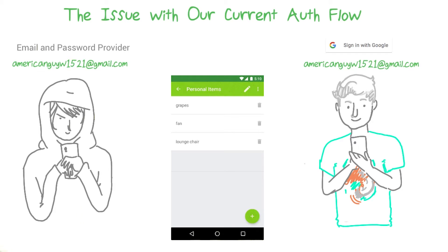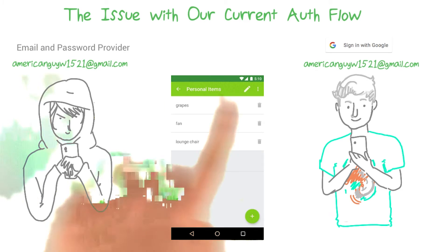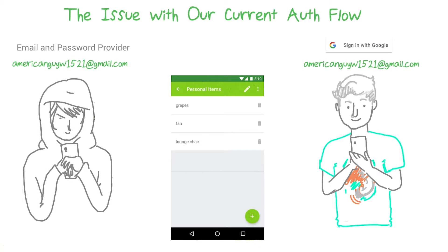With how we've set things up, the hacker gets to choose whatever password he'd like, and it's fine for him to use this email. Because the real Walter never made a user in Firebase with email and password, just with Google. With the code as it is now, these two accounts are associated and they're considered to be the same user. So the hacker has now essentially gotten into Walter's account, because the same email address was used for both.